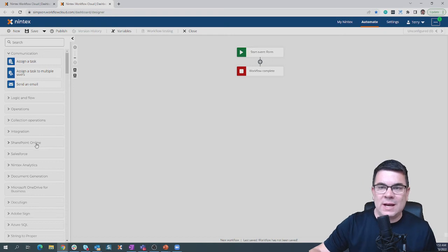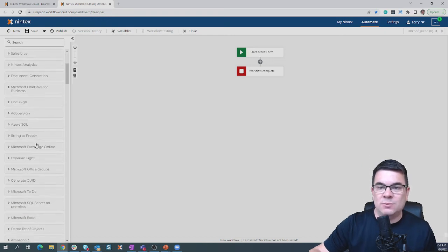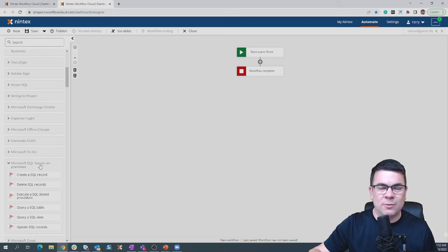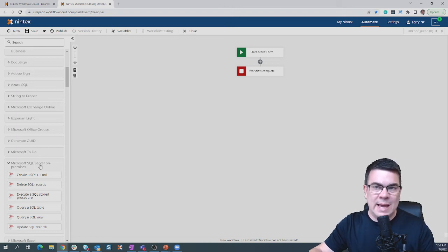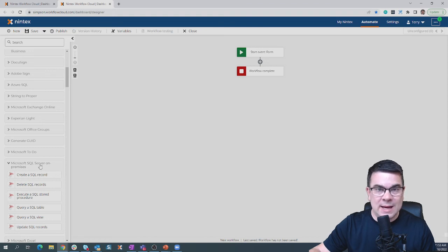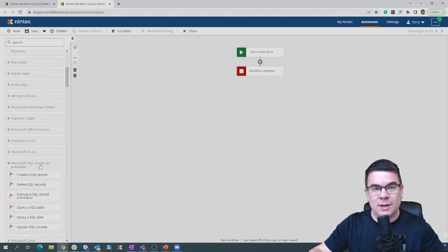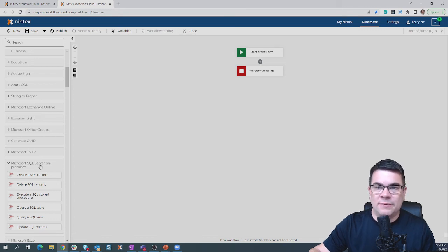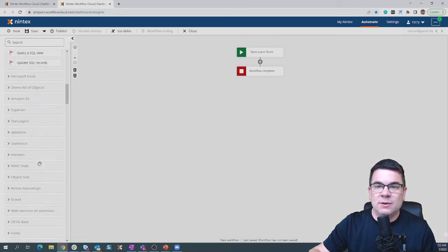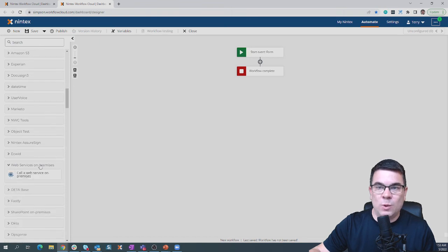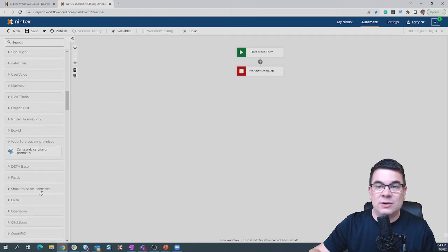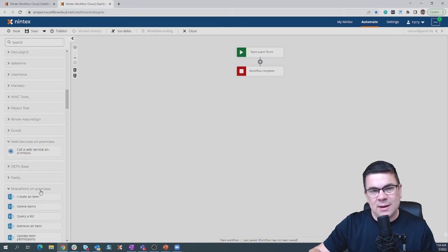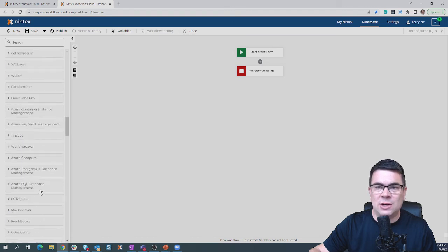One last thing I want to highlight is we've made an addition to our platform around what we call Nintex Gateway. That's really what allows you to connect your cloud Nintex Workflow cloud environment to your on-premise assets. You'll see one connector for SQL on-premises. Scroll down just a little bit more. We'll see web services that you need to kick off on-premises and even SharePoint on-prem as well. That gateway service is providing that cloud to ground connection.